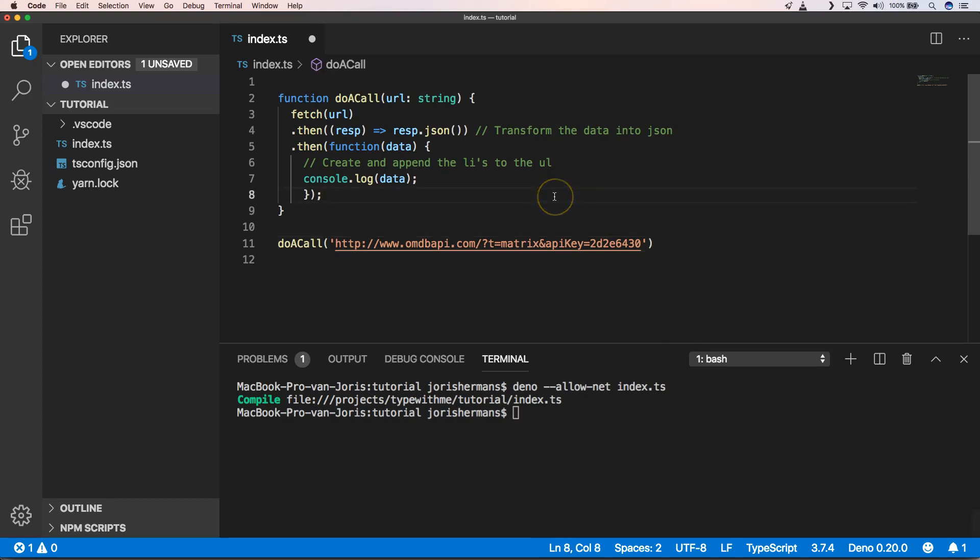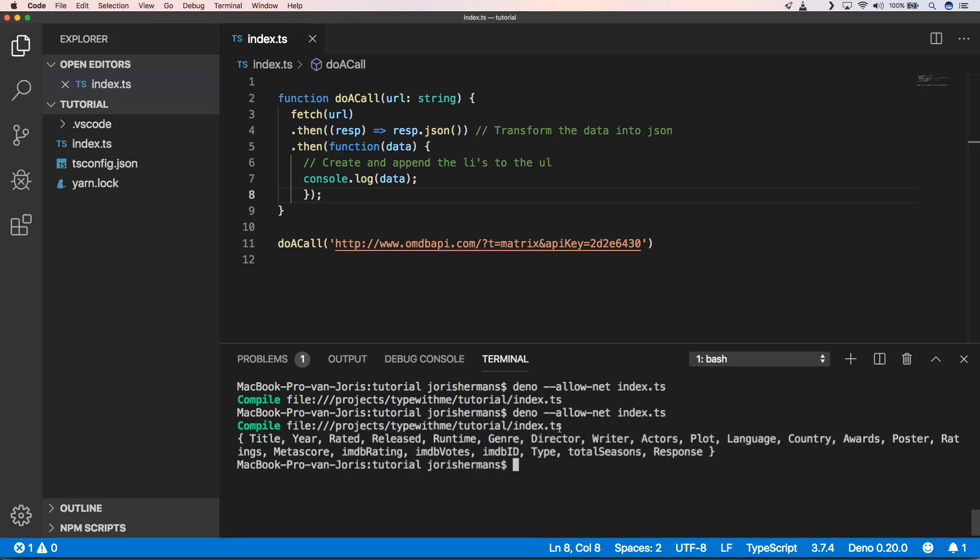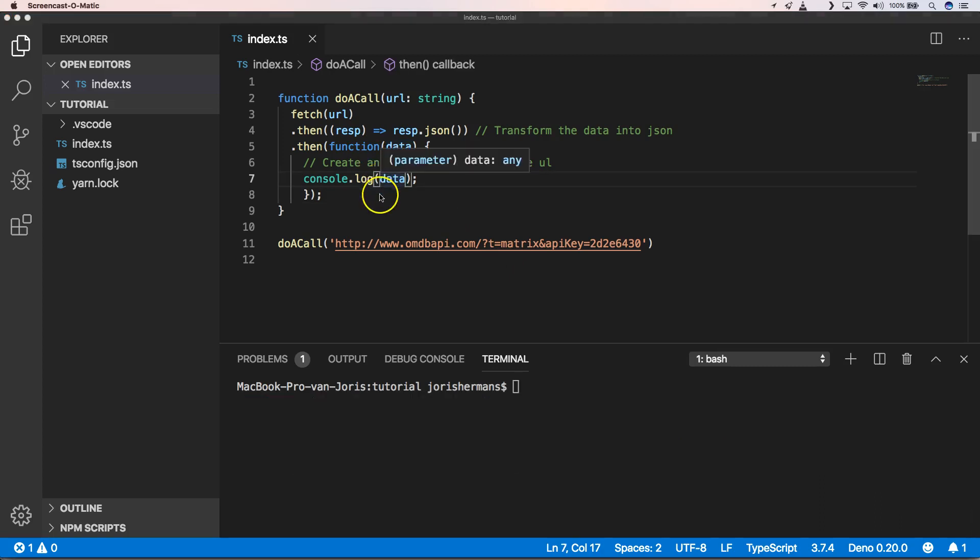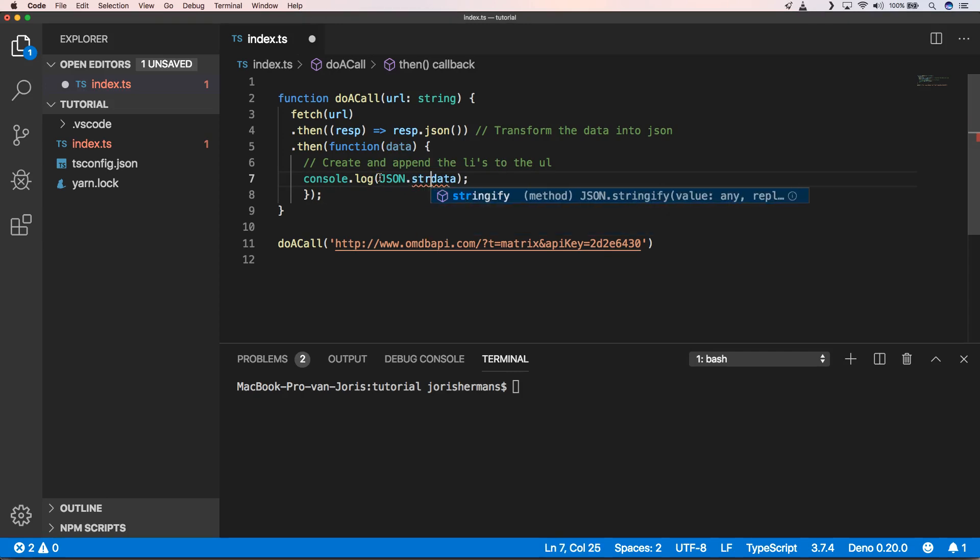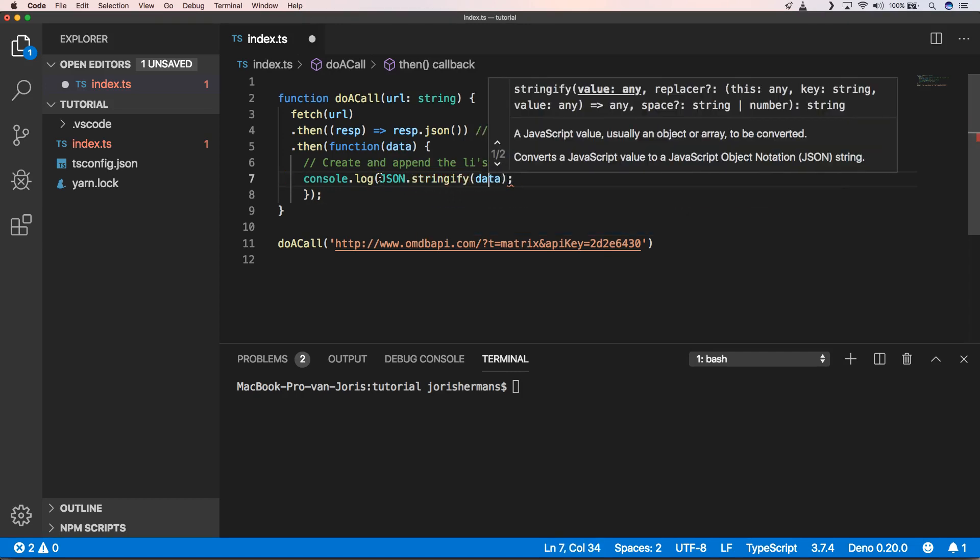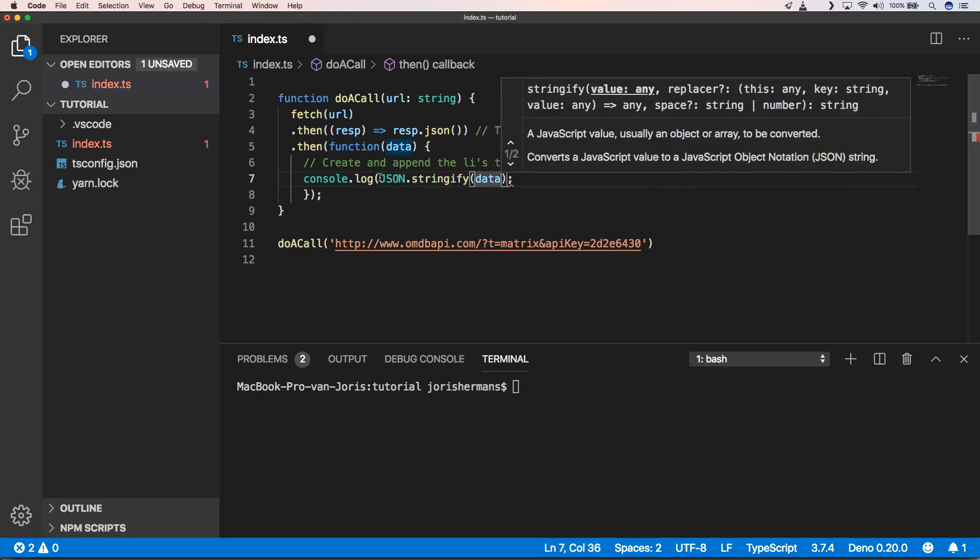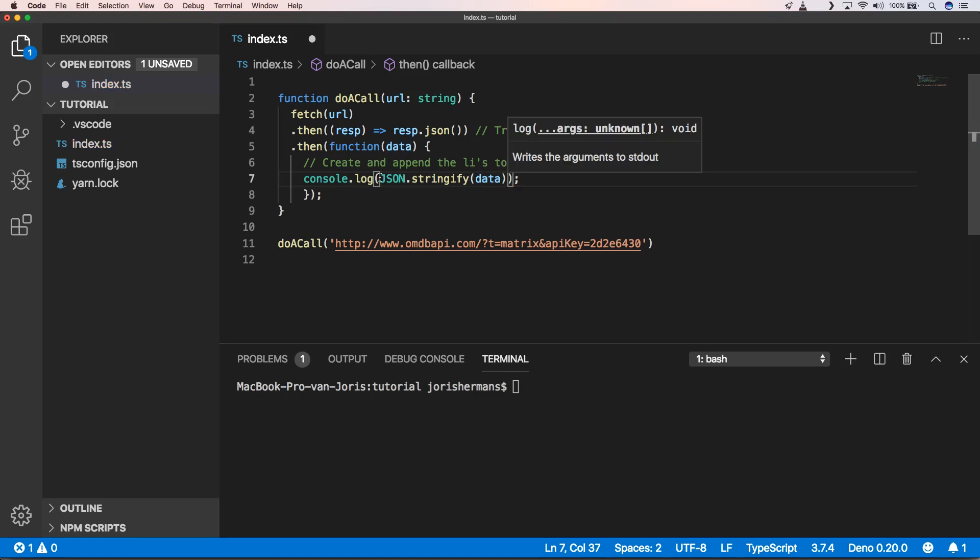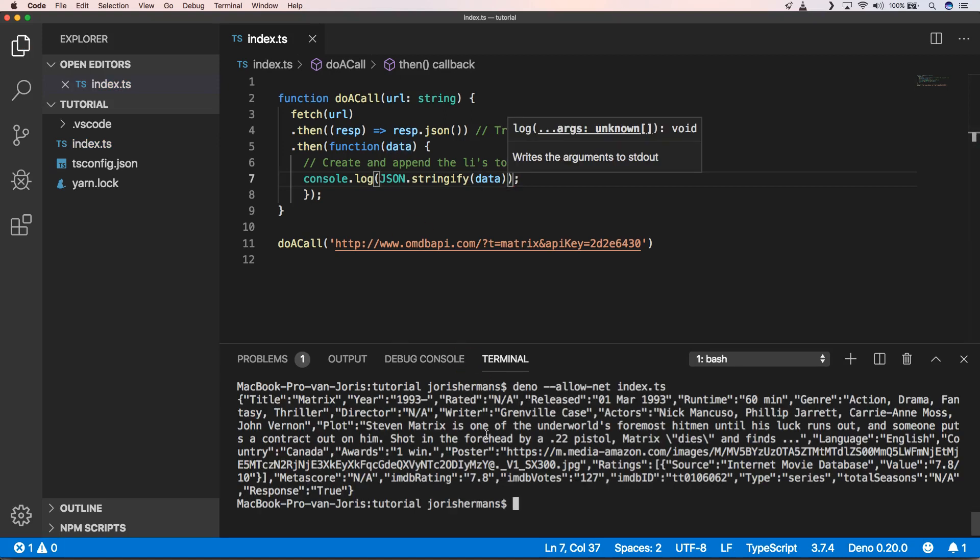Of course we need to save our index.ts and then we get something back. So when you want to see what's in our data we can do JSON.stringify data. Execute it again and we can get more readable data back.